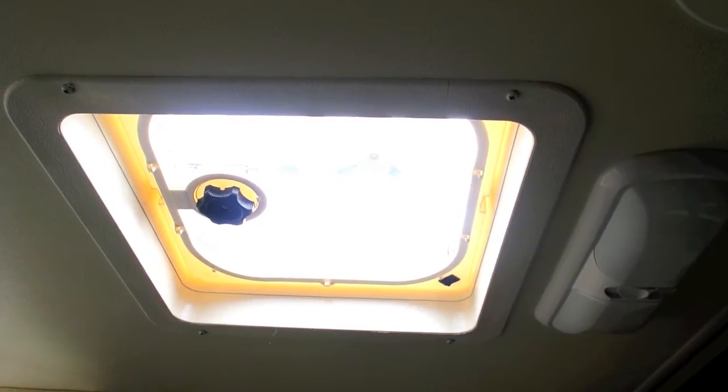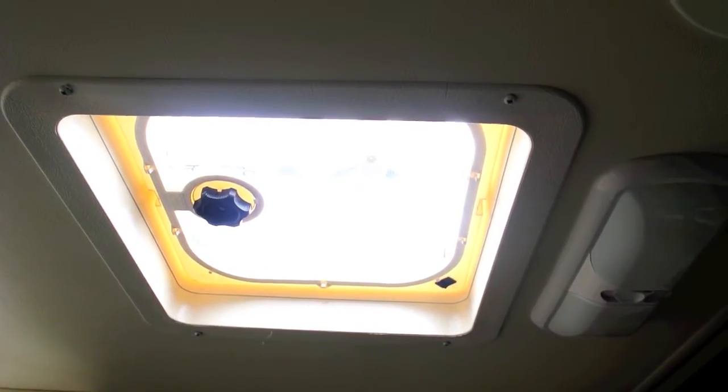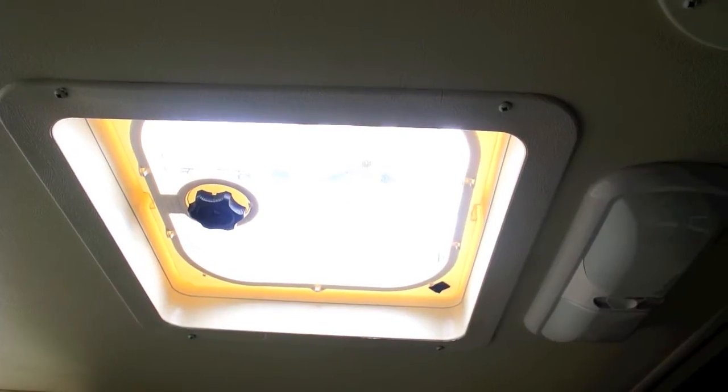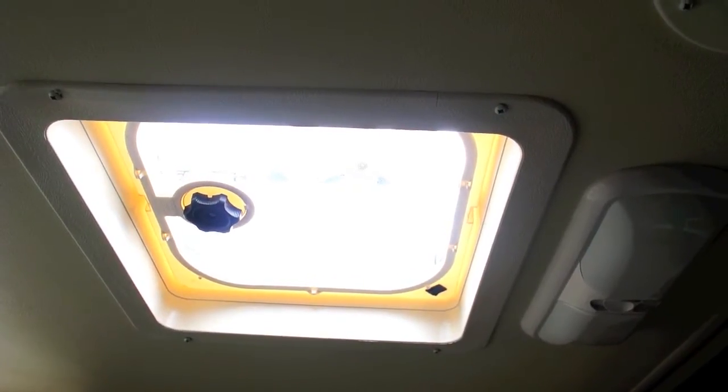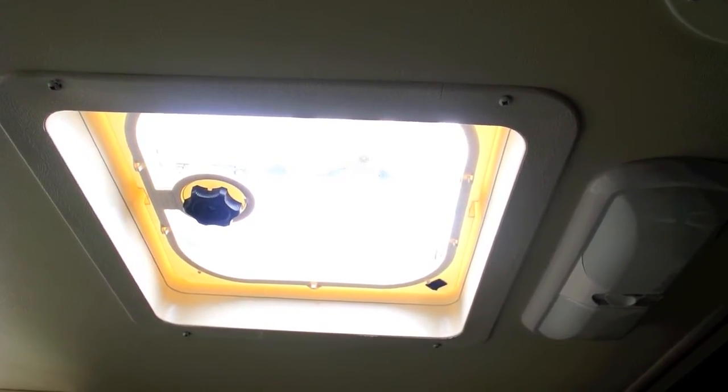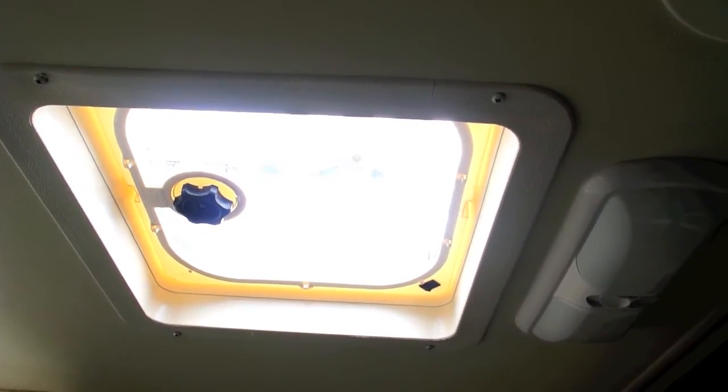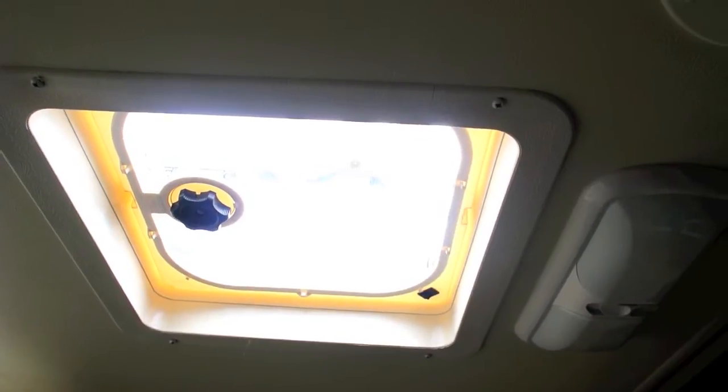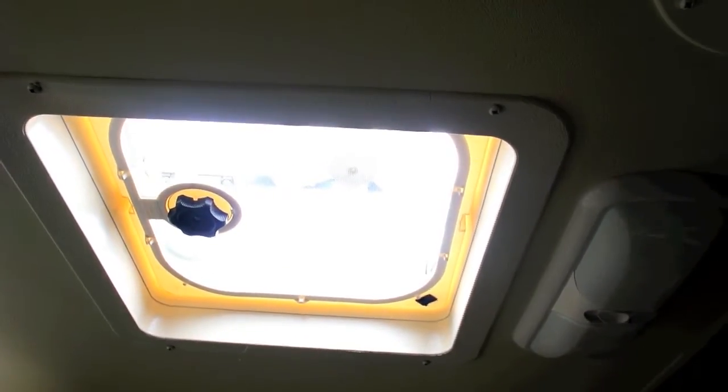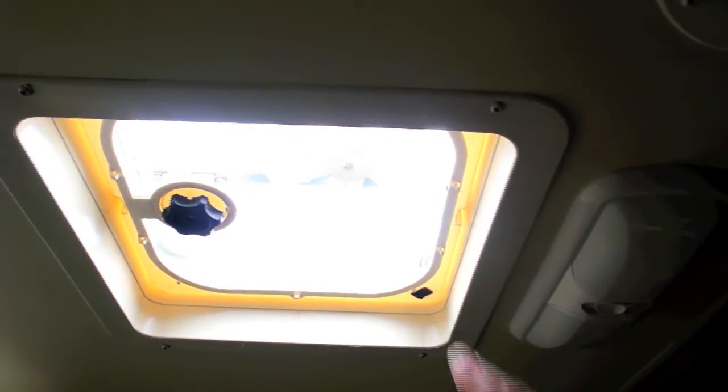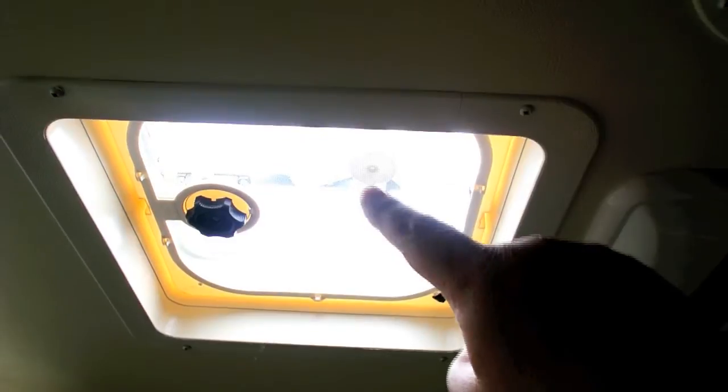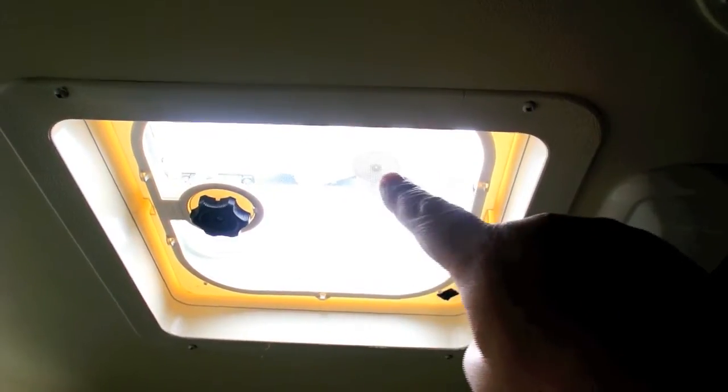Of the three vents that I have in the RV, one of them is powered. That's the one in the bathroom, which is the one you're looking at here. And when I got to looking at it, really, the only difference is that there's an auto switch here and a fan up here.